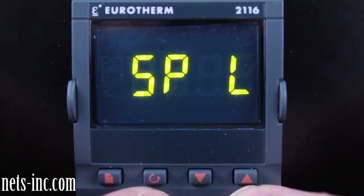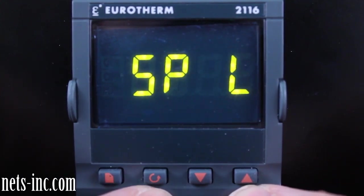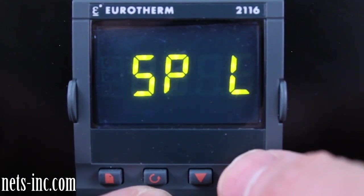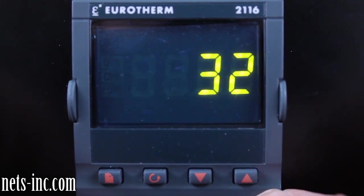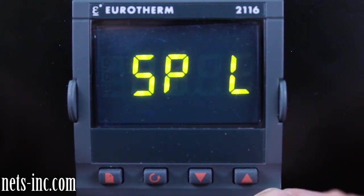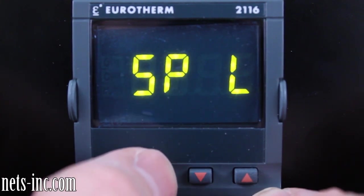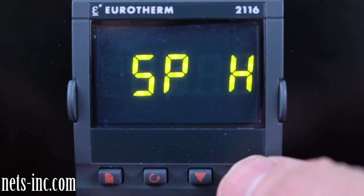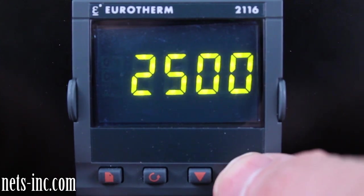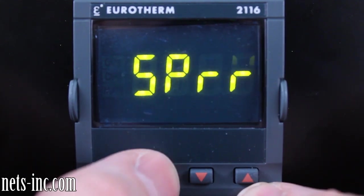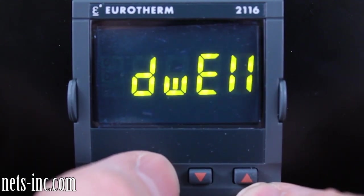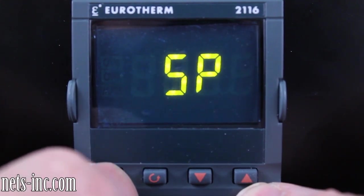Press the Scroll key once to drill down into the SP list and SPL or Setpoint Low Limit will be displayed. Pressing the Up Arrow or Down Arrow key will allow you to change the Setpoint Low Limit value. Press the Scroll key again for the display to read SPH or Setpoint High Limit. Pressing the Up Arrow or Down Arrow key will allow you to change the Setpoint High Limit value. Press the Scroll key repeatedly until the display reads SP.